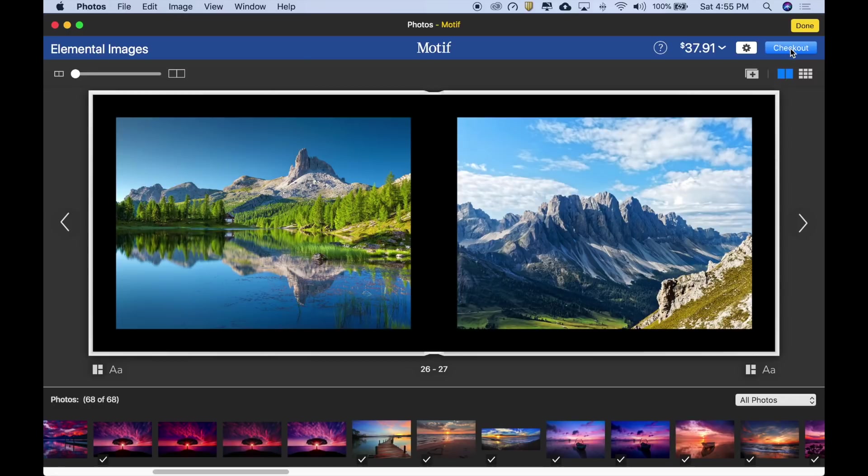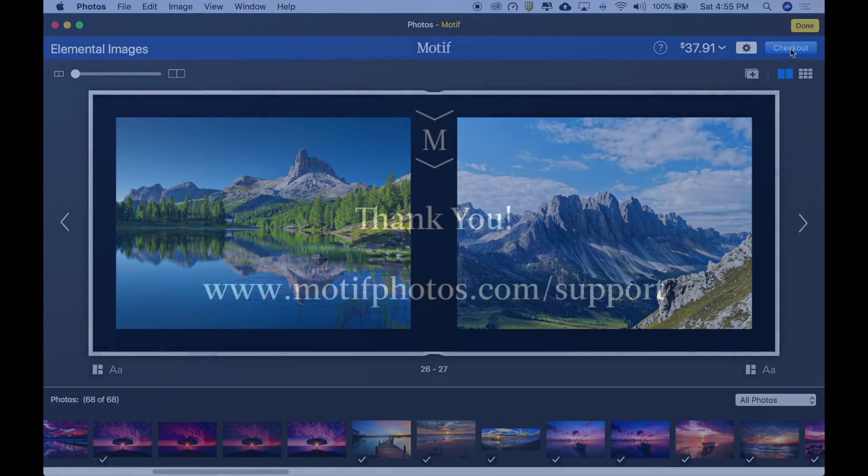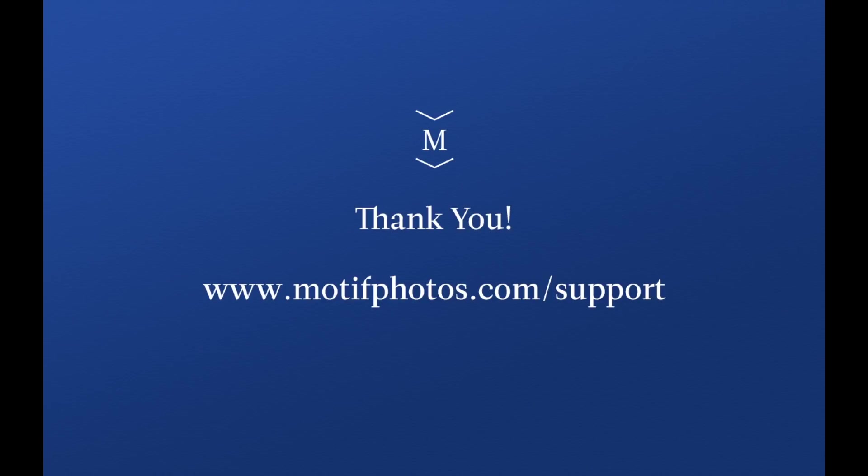We hope you enjoyed this introduction to Motif. For more tutorial videos, help, and support, visit us at www.motifphotos.com support.